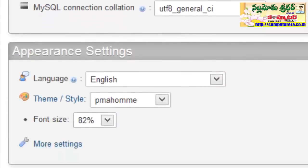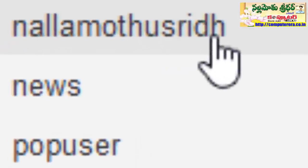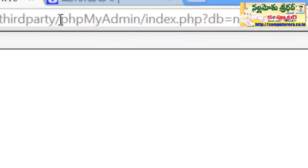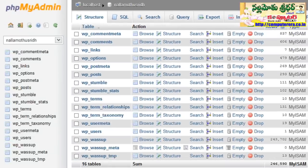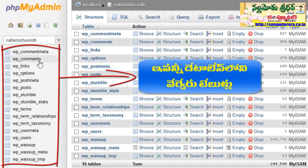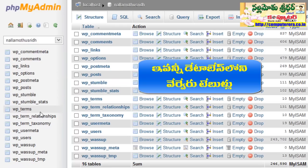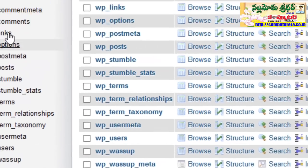There is a list of different databases in the database. There are different tables in WP Options, WP Posts, and Users.